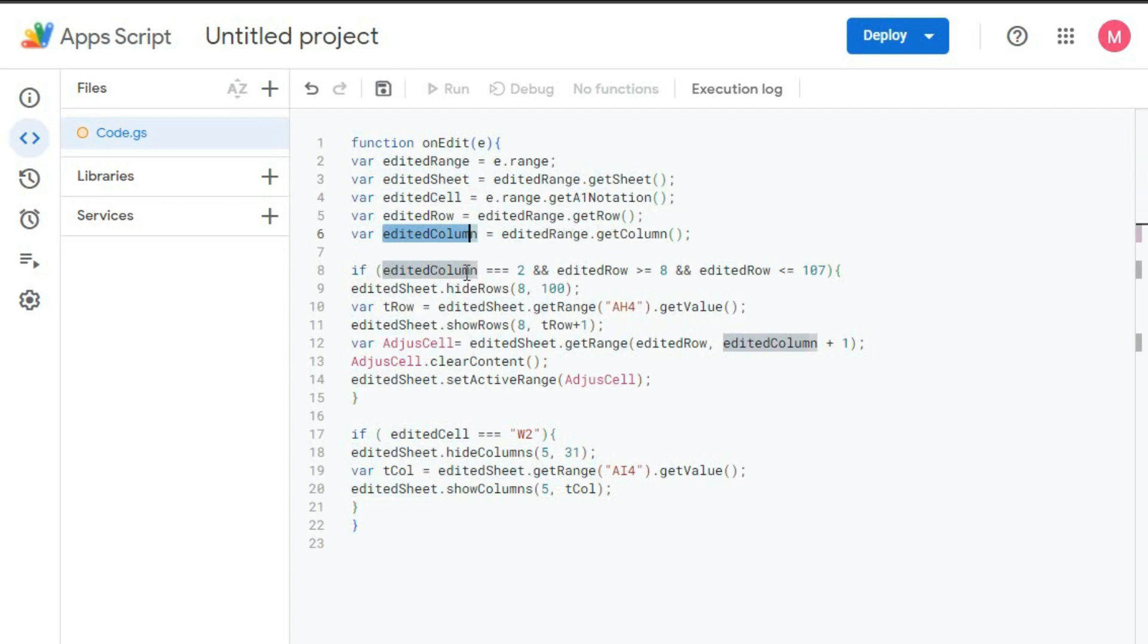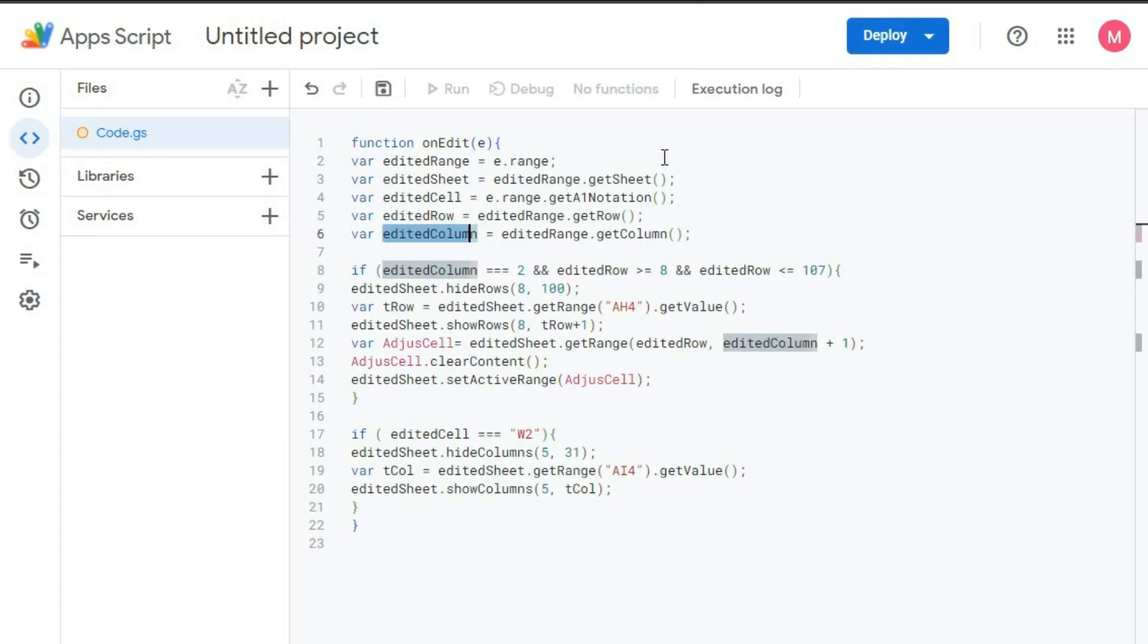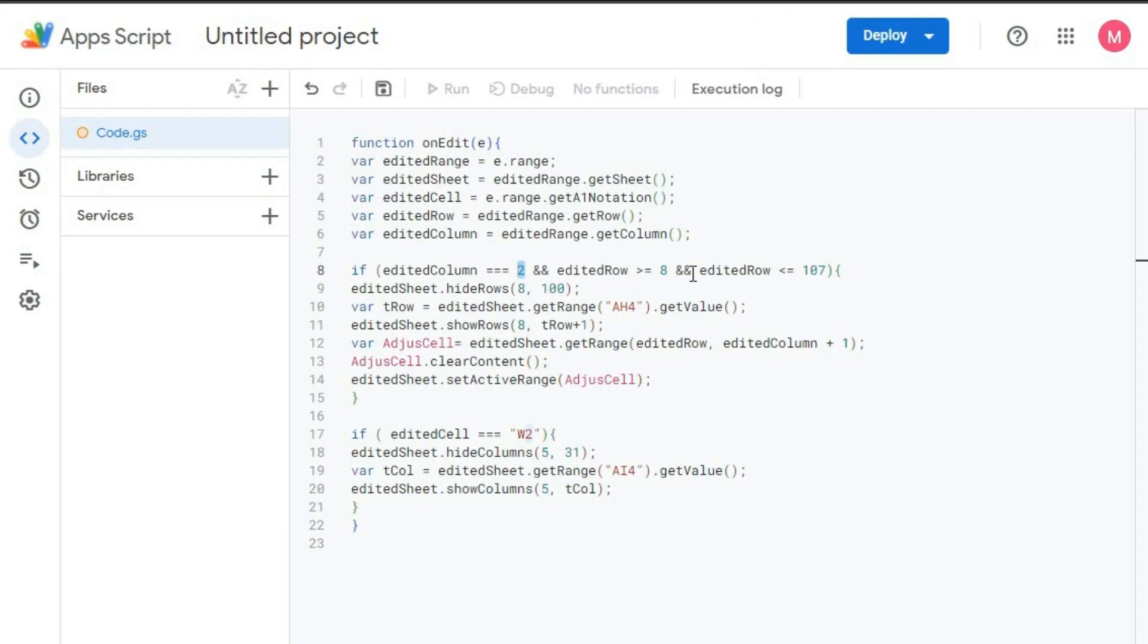If editedColumn equal to 2, that is this one. This one is column 2. If the edited column is 2, then again we have another logic. editedRow is greater than 8. That is column should be 2, and row should be greater than 8. So it should be column number 2, and row should be 8 or greater than 8.